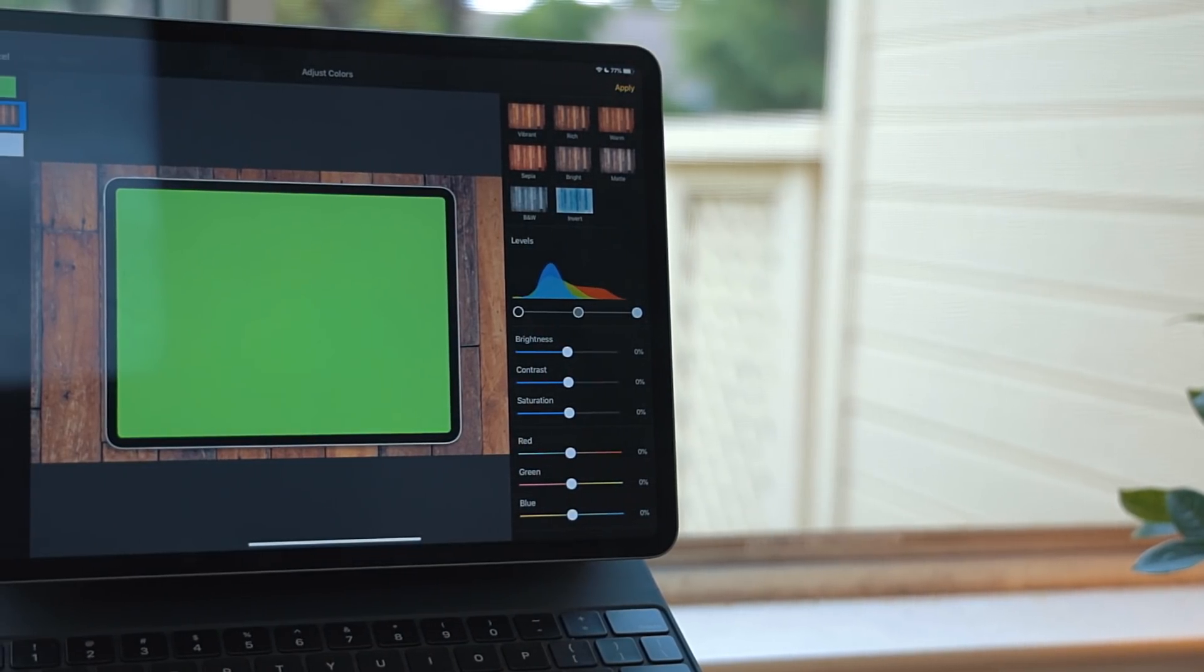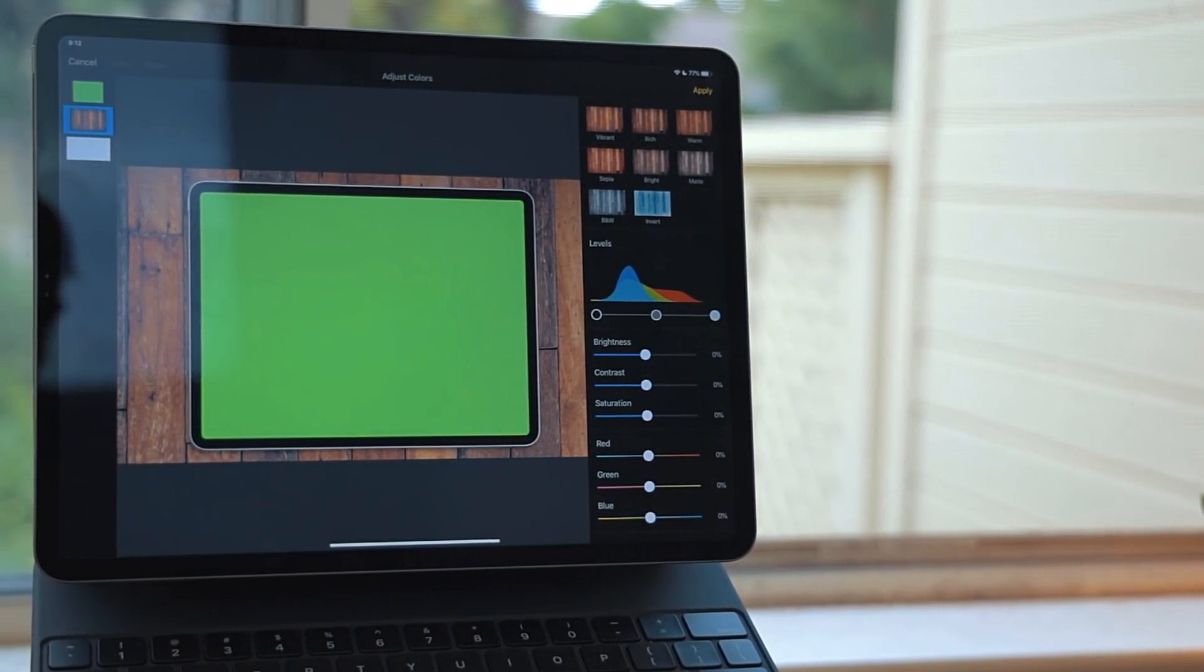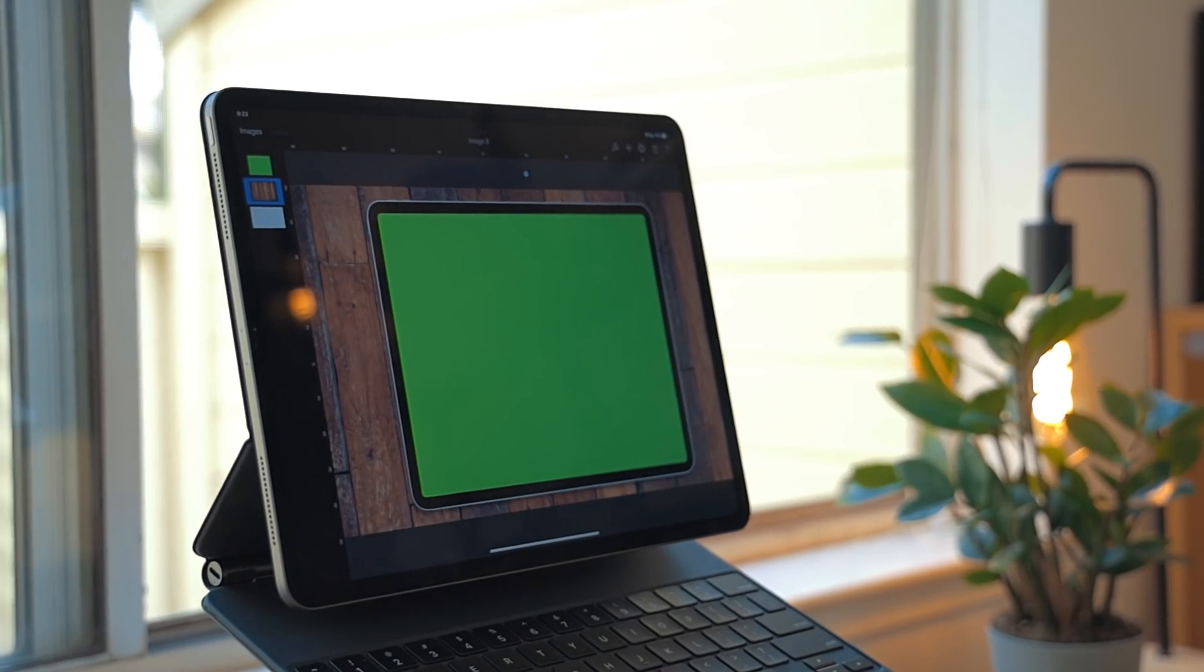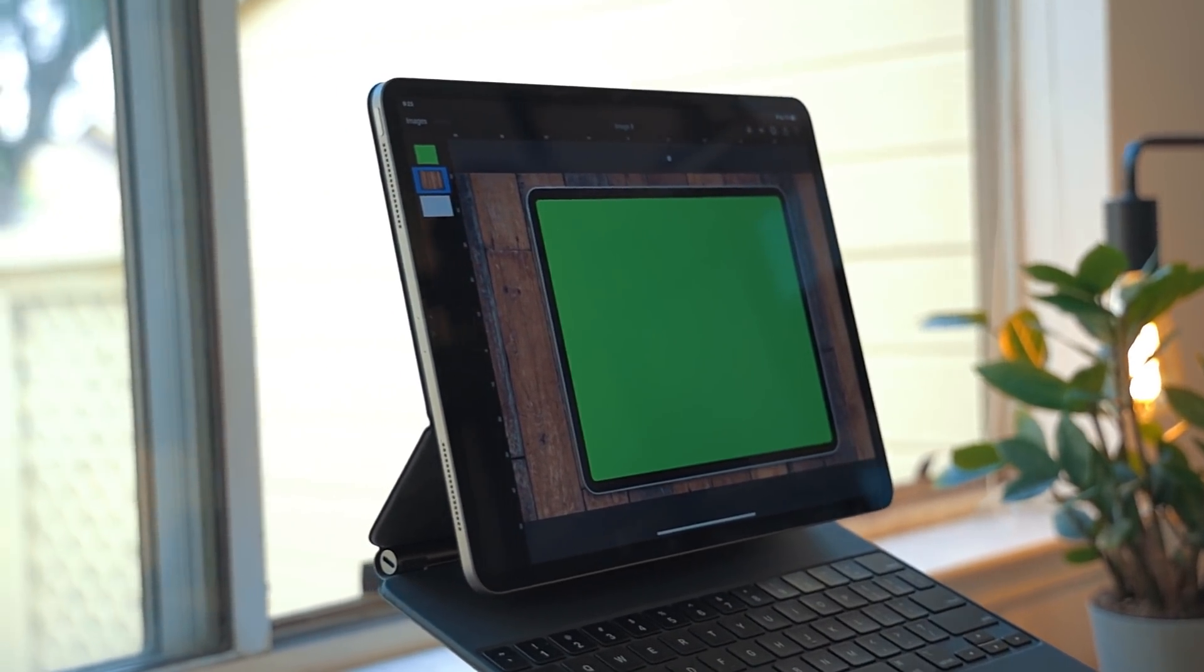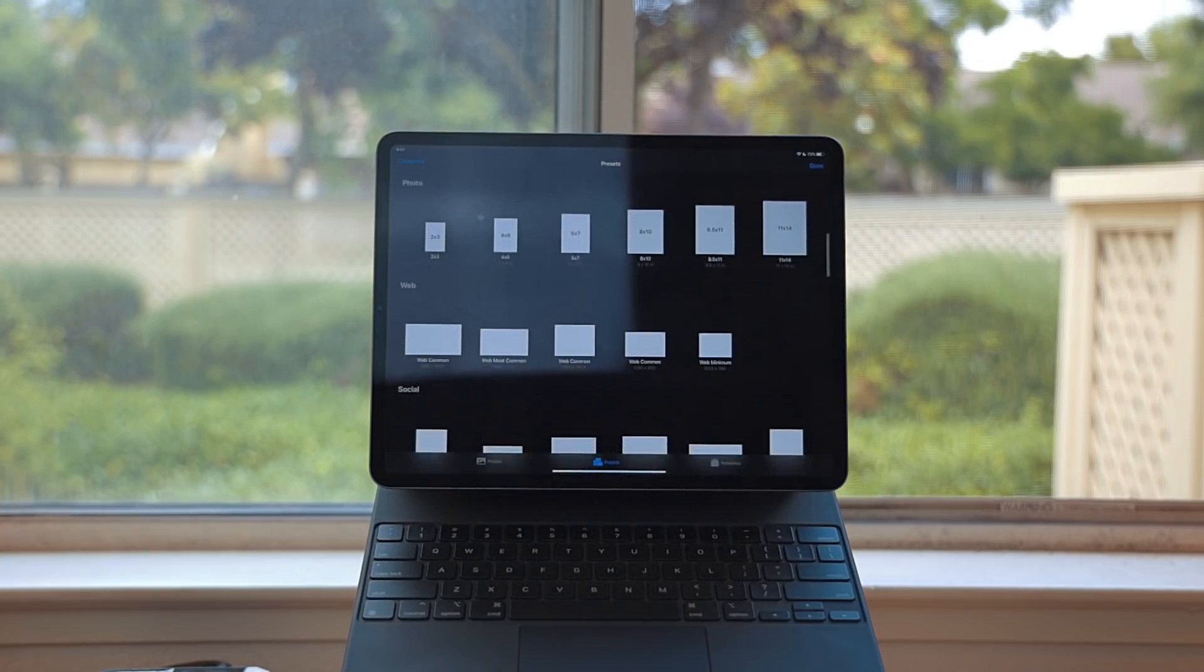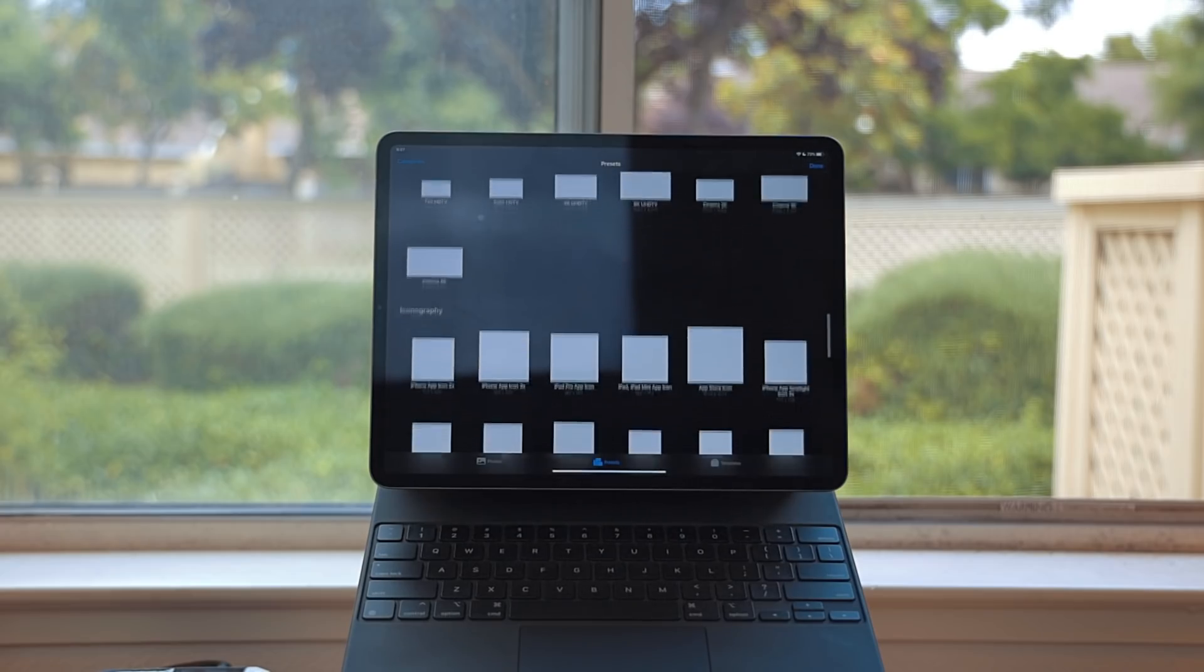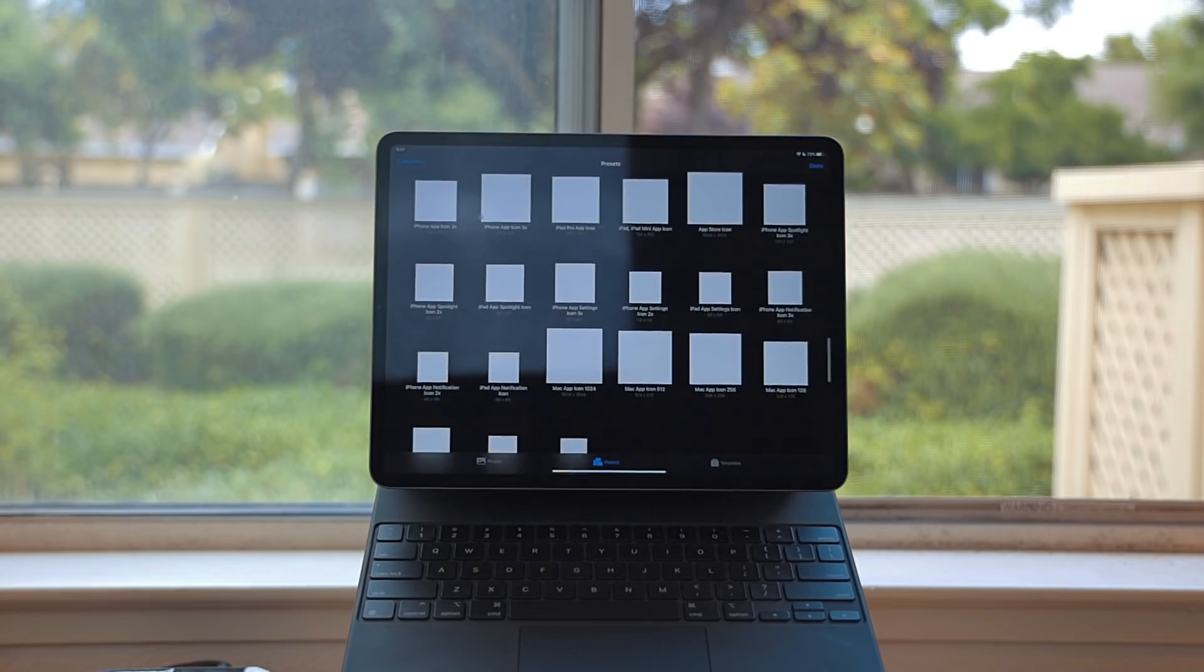Pixelmator isn't anywhere near the complexity of something like Photoshop, but I see that as a good thing. Most of the time, I need to make a quick edit like adding text or putting two images together, and Pixelmator is perfect for that. They also added new image size presets. I'm extremely happy to see this app isn't dead and hope to see more updates to it in the future.